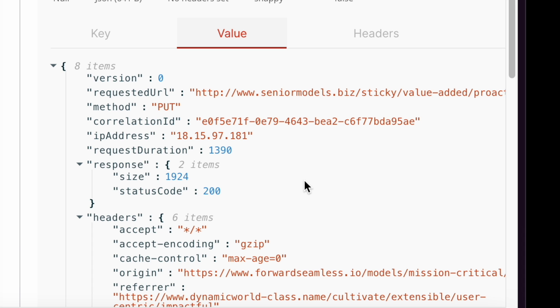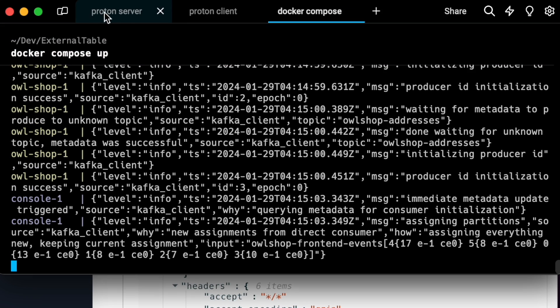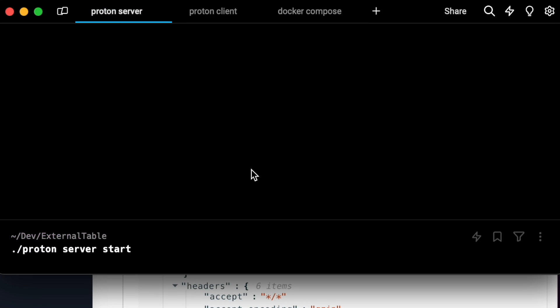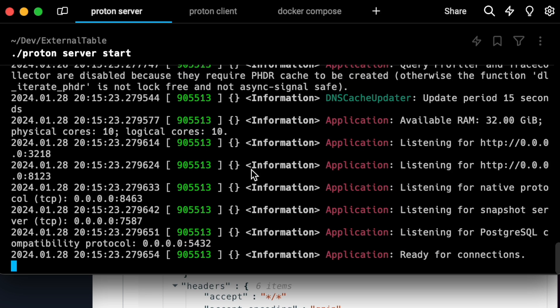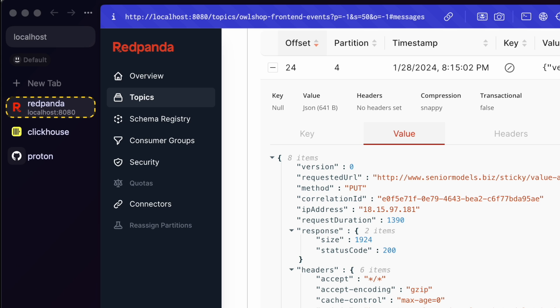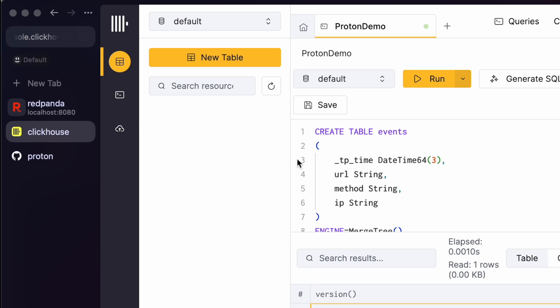Let's start Proton. Once Proton is started, let's create a target table in Clickhouse. We are using Clickhouse Cloud for this demo, though this integration also works very well with a local Clickhouse instance.